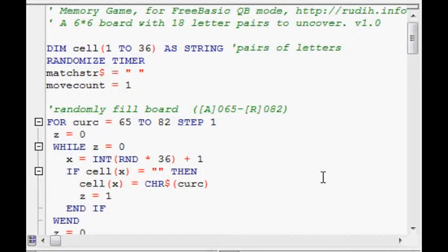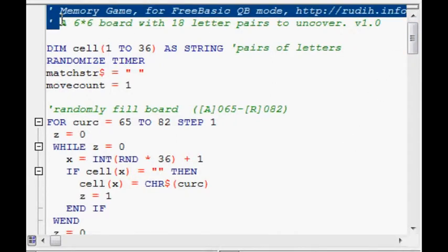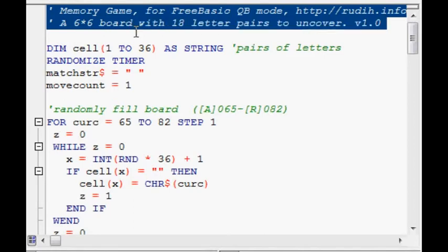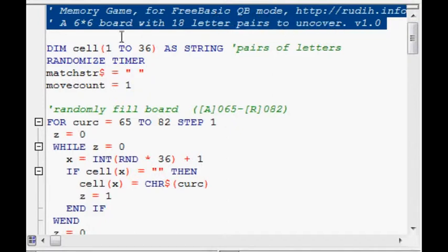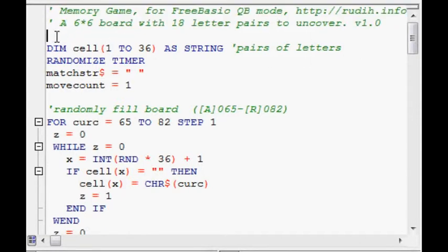You use the QB console setting in FreeBasic and it will compile in a console for Windows. So we'll have a look at the code here. At the top there's some comments. First memory game, the name of the thing. Then FreeBasic in QB mode. And my website and a short description of the game with a version number, which is kind of unnecessary for something so simple.